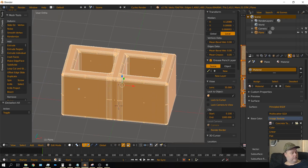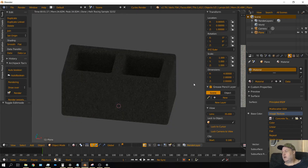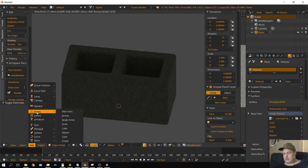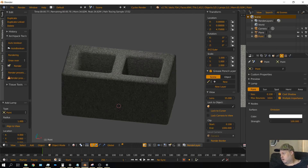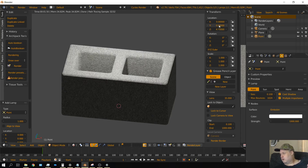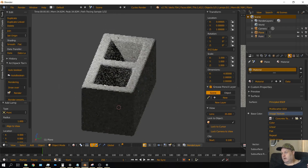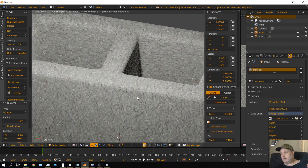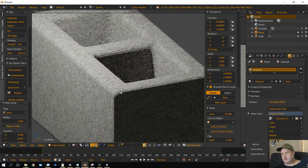Press Tab to leave edit mode. Switch to rendered mode to see the result. Let's add a light — Add, Lamp, Point — and make the strength 1000. There you go. But if we look at it up close, there's no bump map to it; it's just a flat texture and that's it.